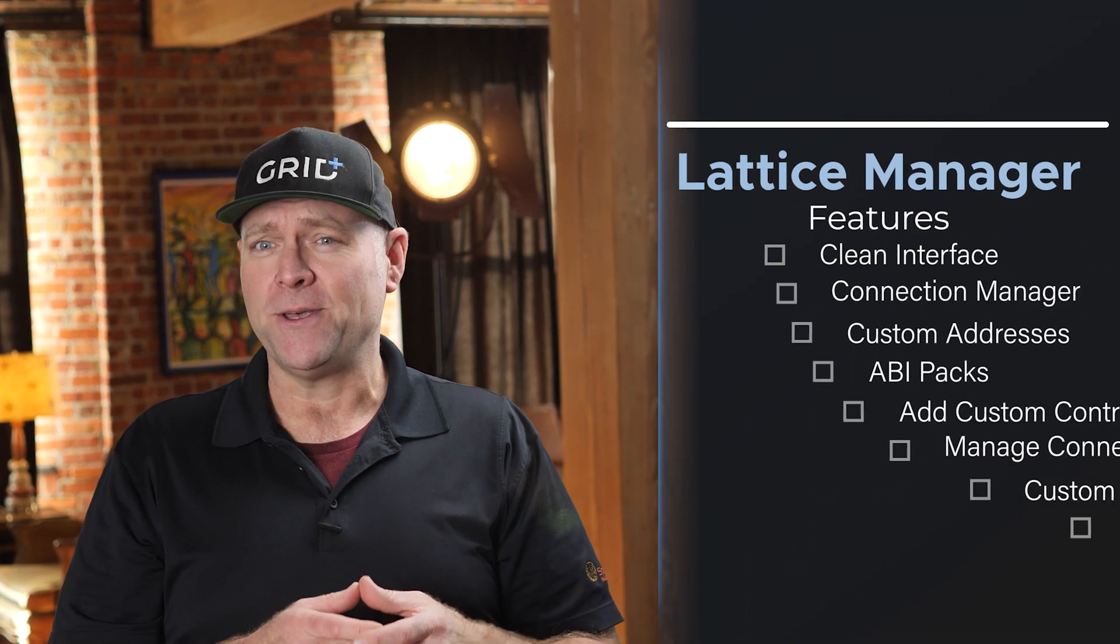Hello all, JT here. We've had an exciting refresh to our product suite. It's called the Lattice Manager. This is an upgrade from our now-deprecated web wallet.